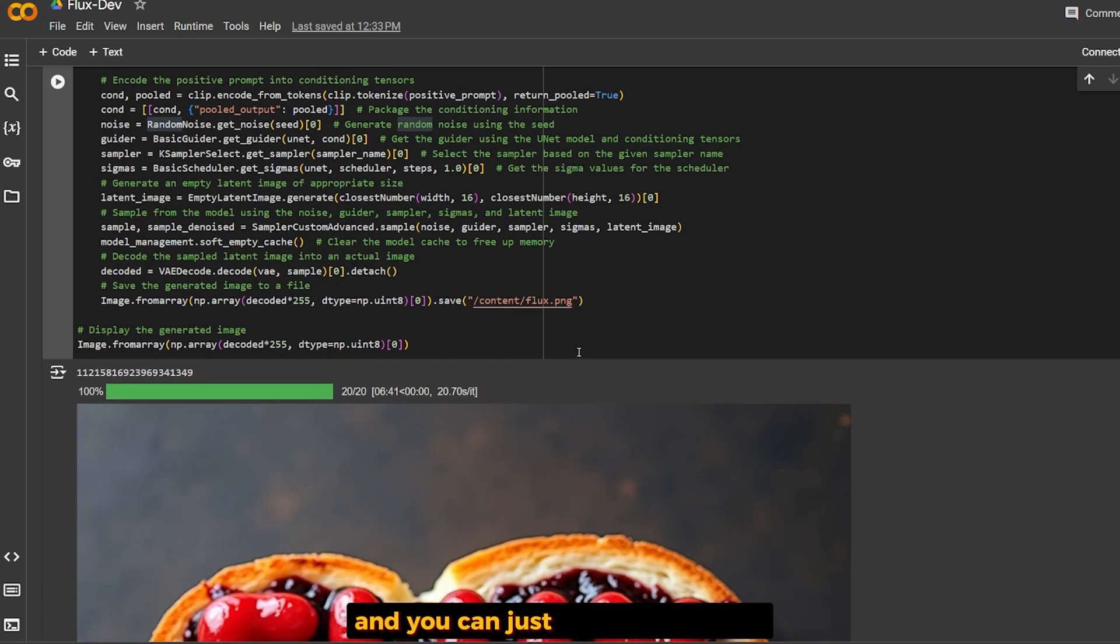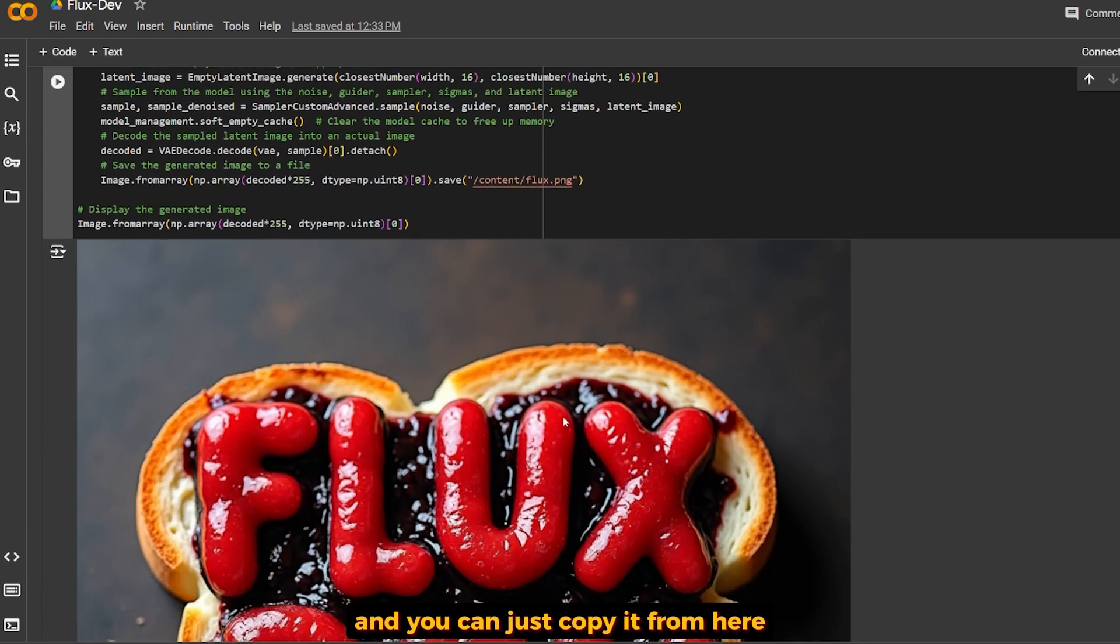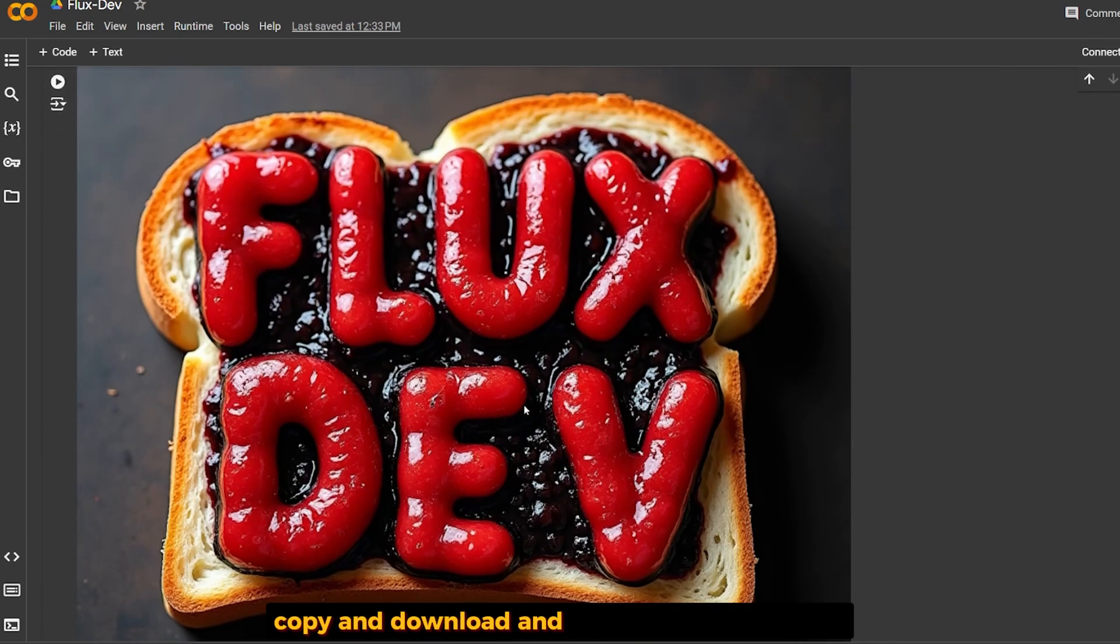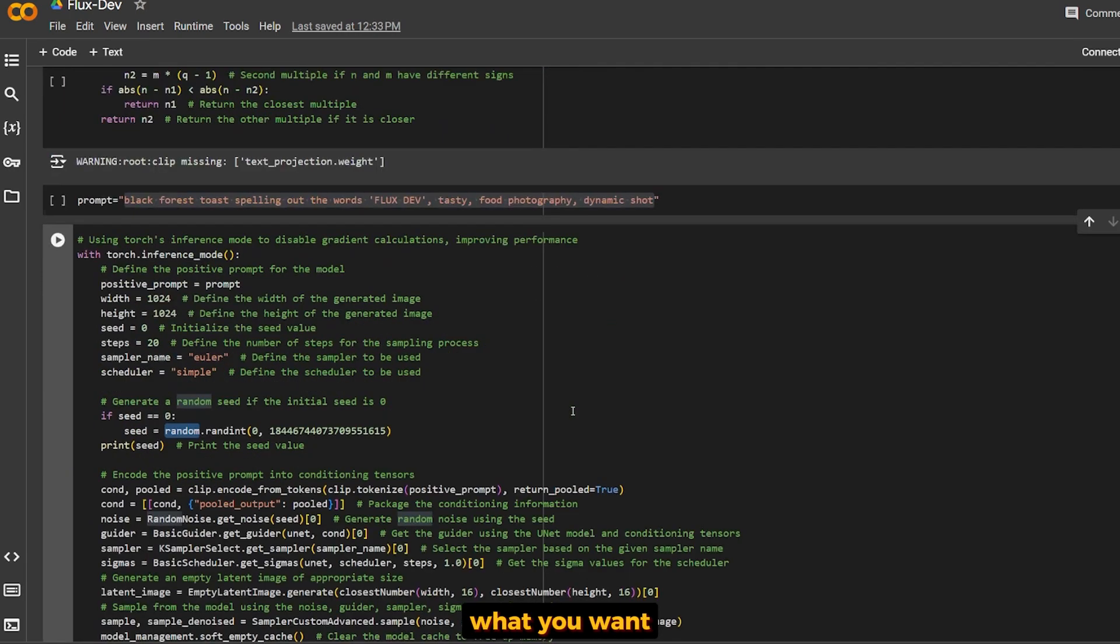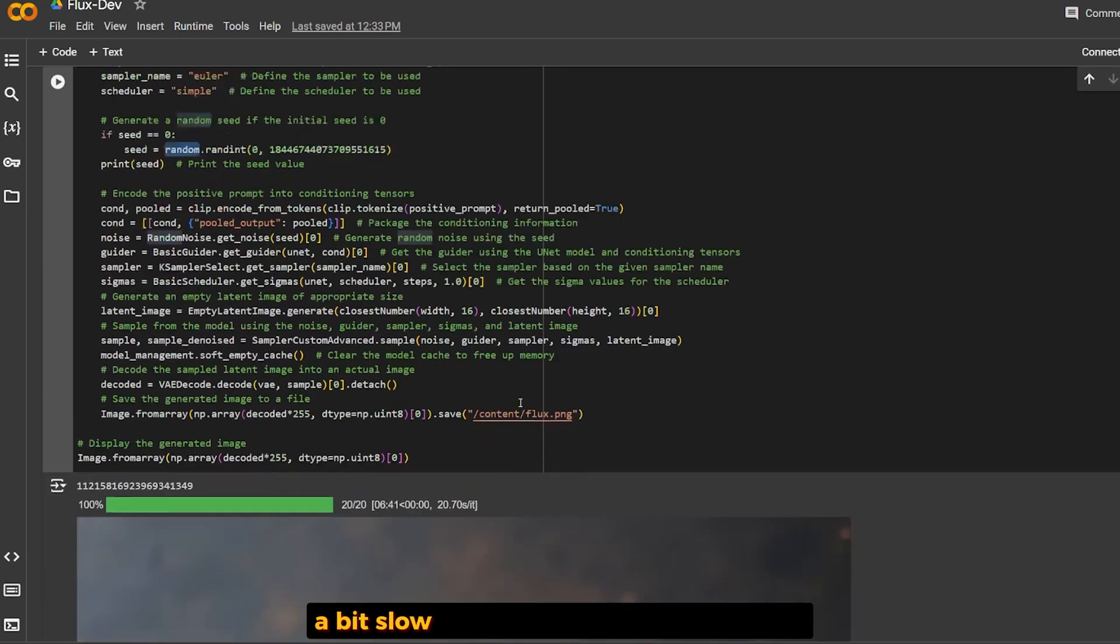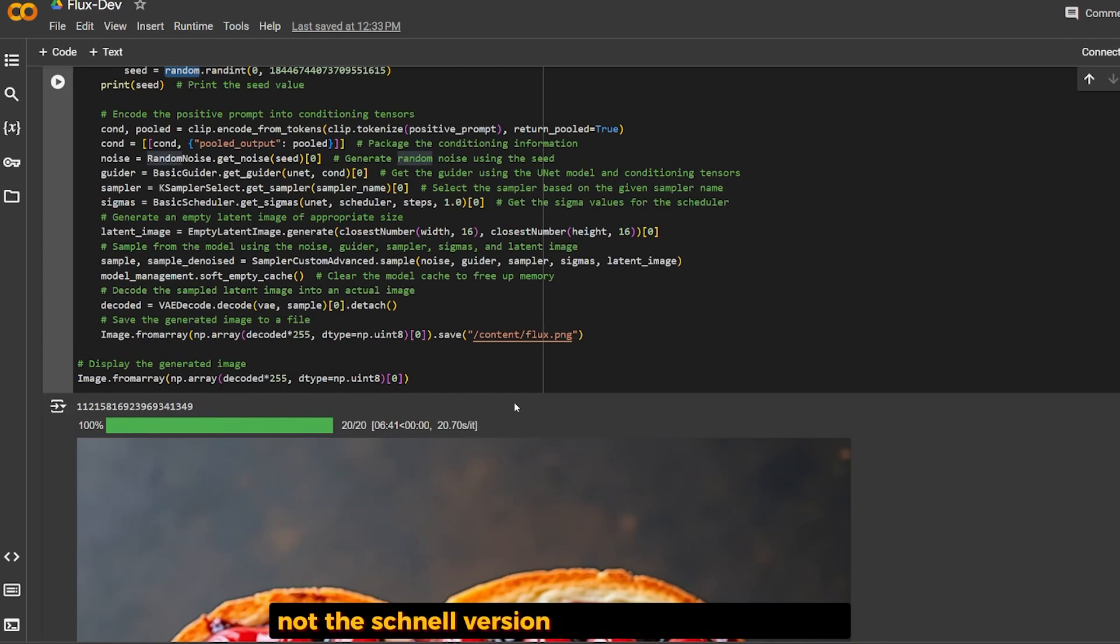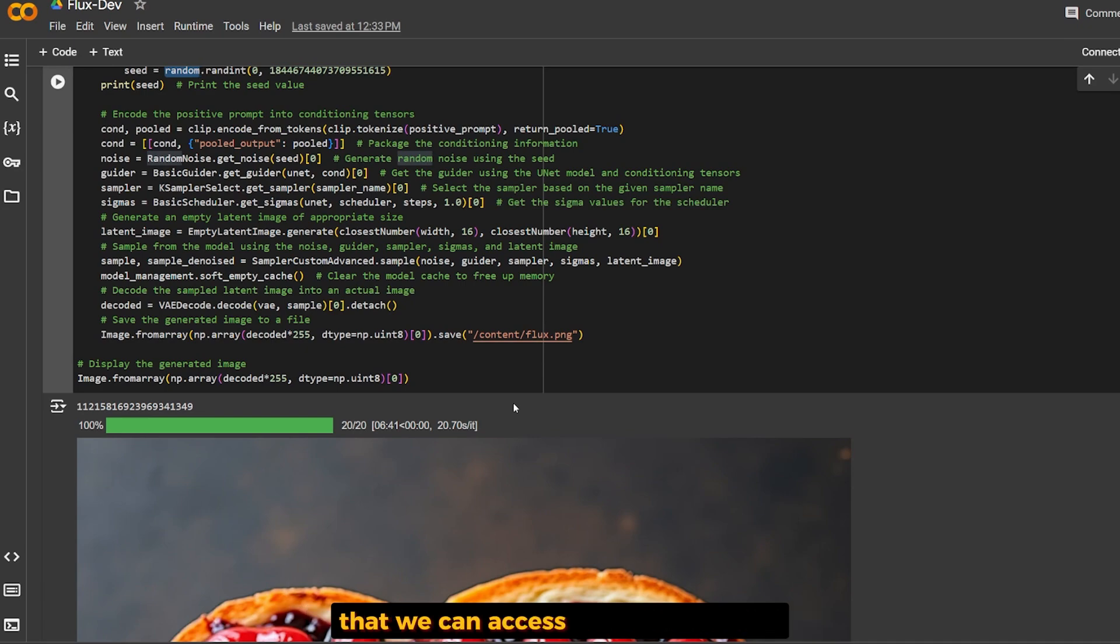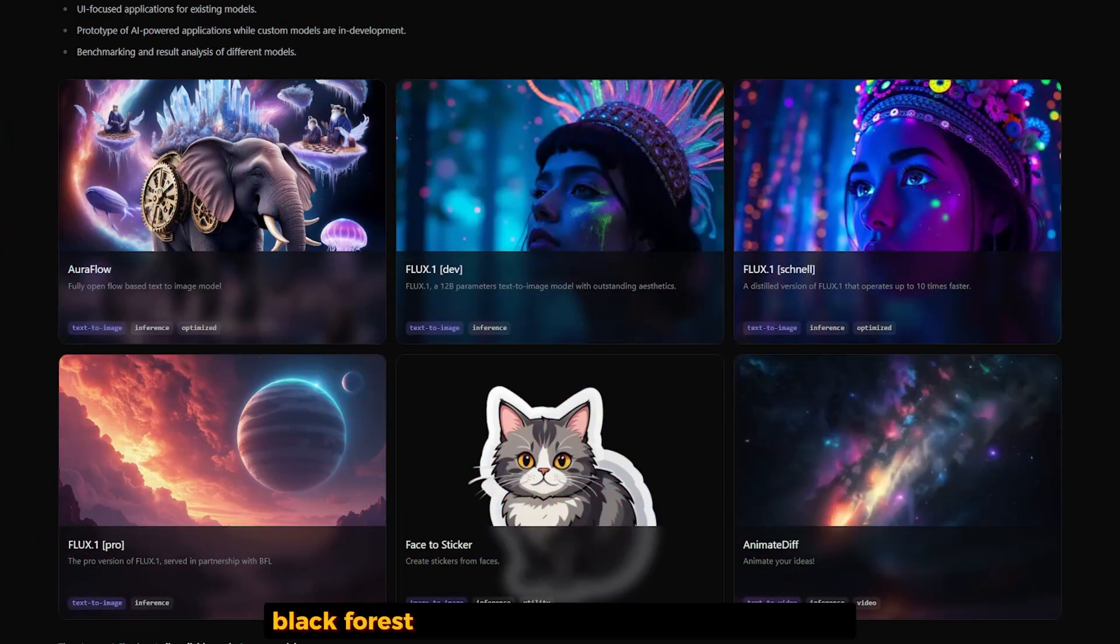You can copy and download it and use it however you want. It's a bit slow because this is the Dev version, not the Schnell version which is the fastest one. Let's take a look at the APIs that are available to use this model.